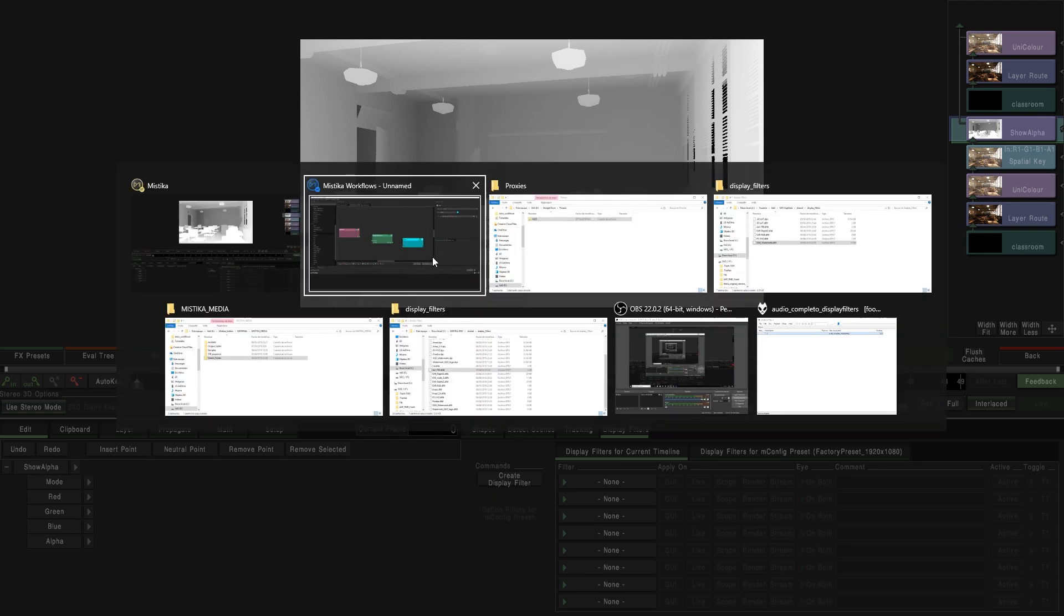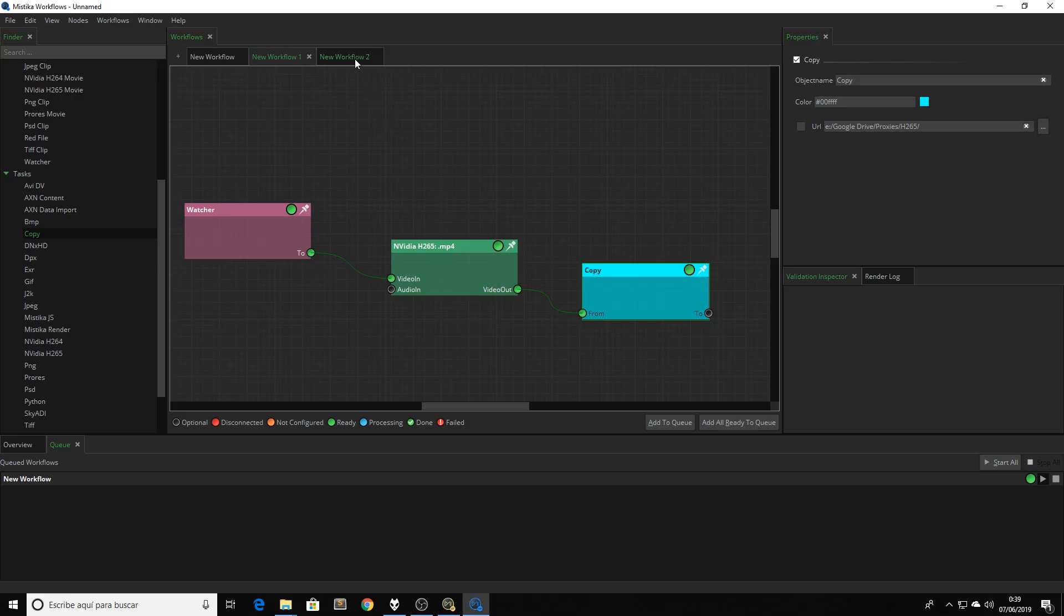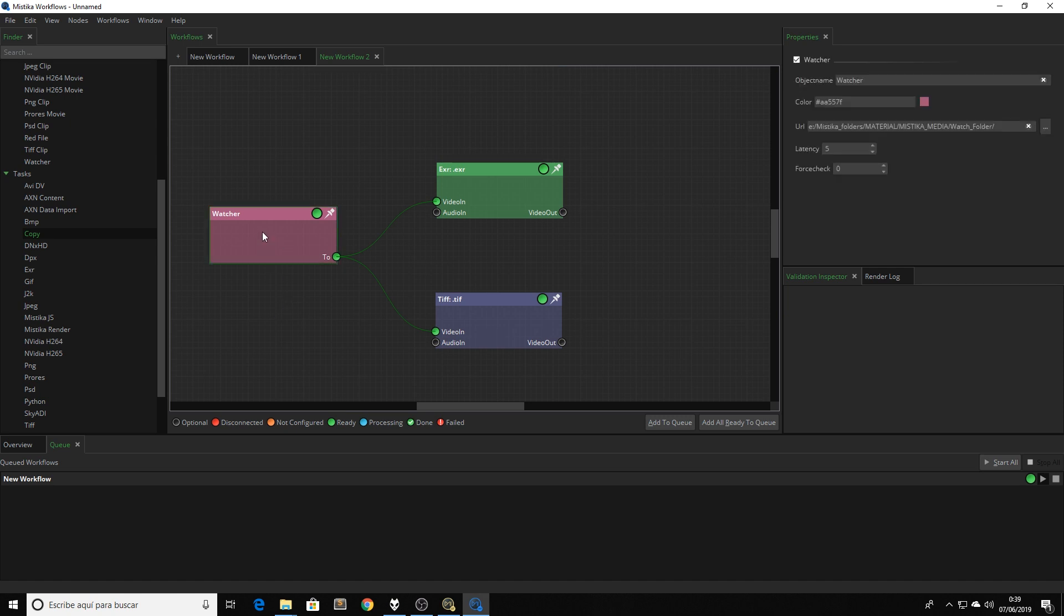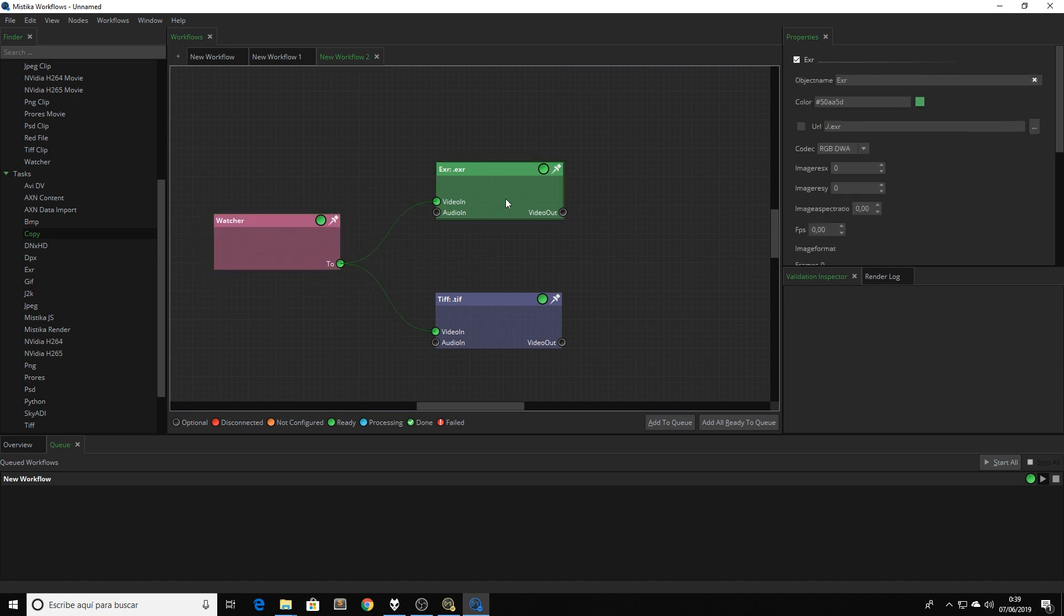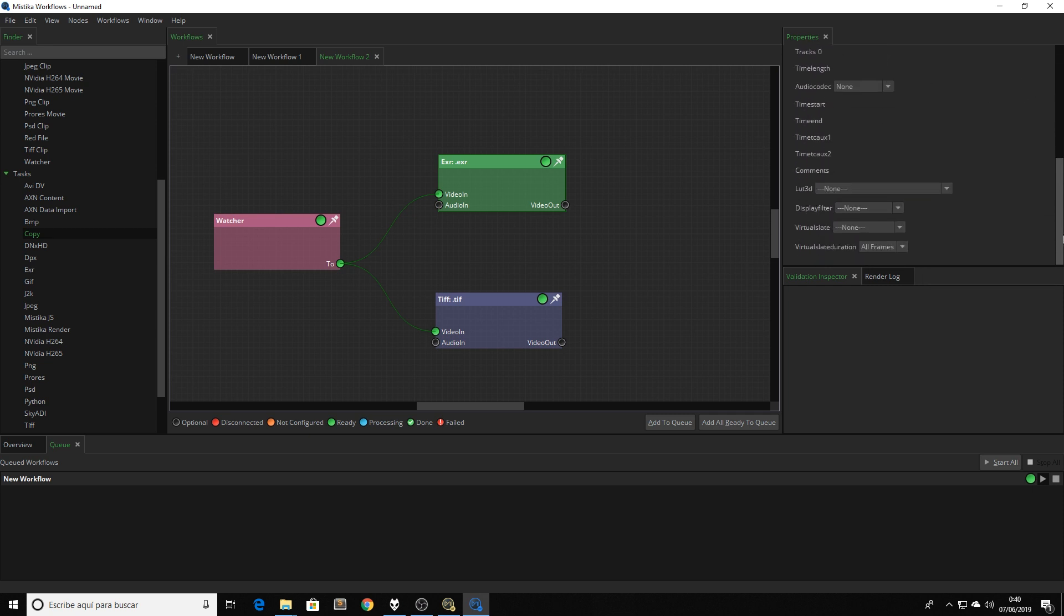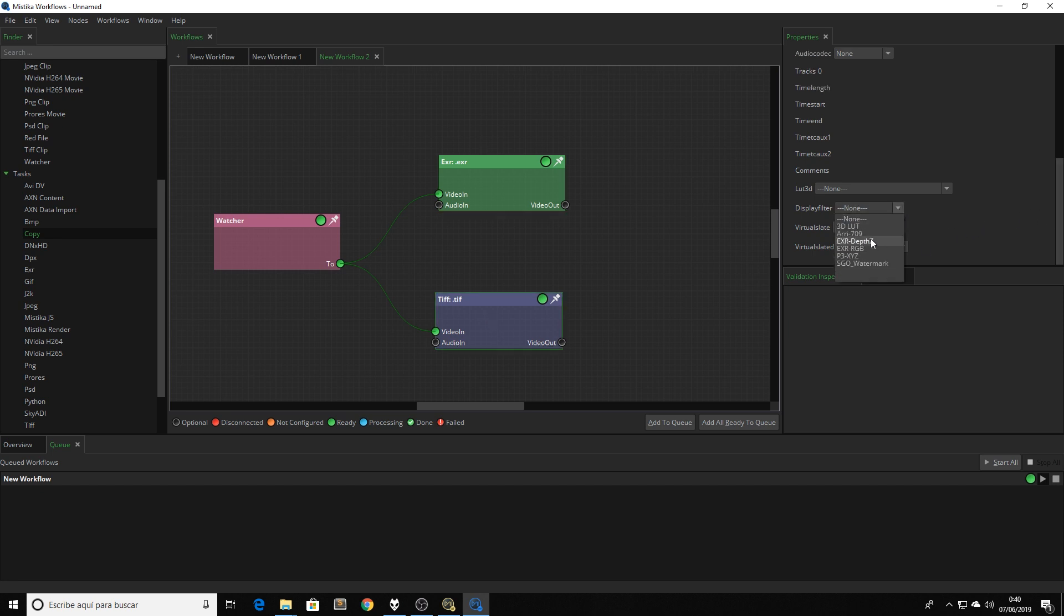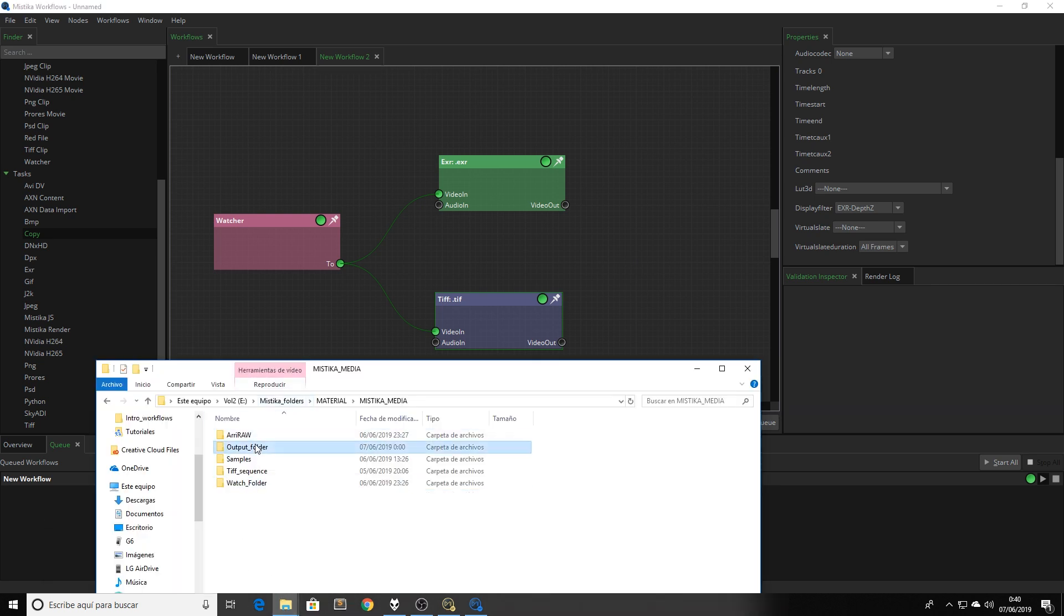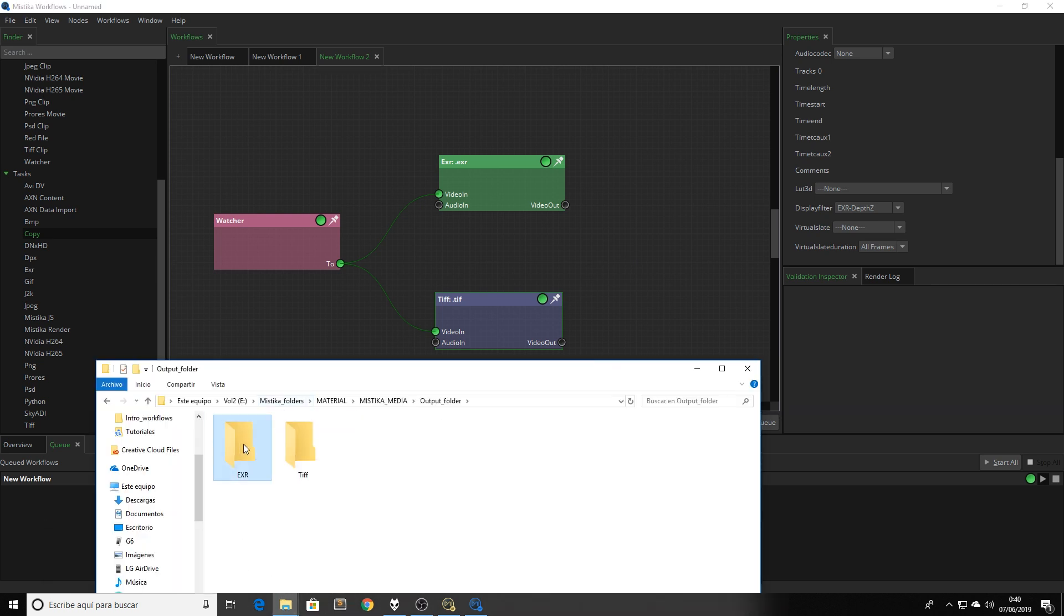Okay, now is the moment to go back to Mystica Workflows. In here, we're going to use again a watcher node as an input, which in this case is connected to two different render nodes. One is our compressed EXR file for the RGB layer. In this node, I'm going to select EXR DWA. And we're going to apply the display filter that we created before. And the second one is our TIFF node with the display filter for the depth map.